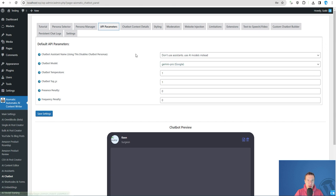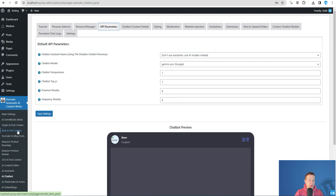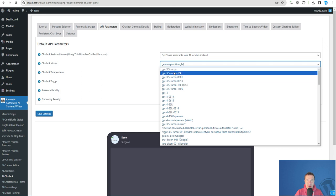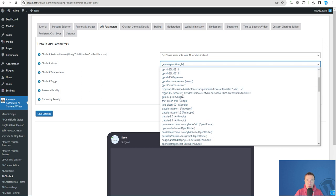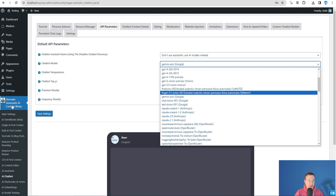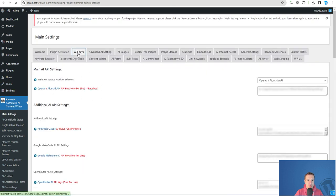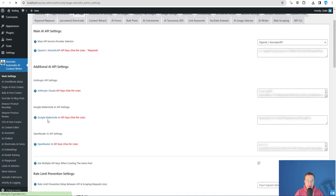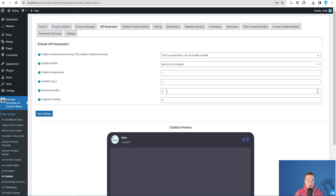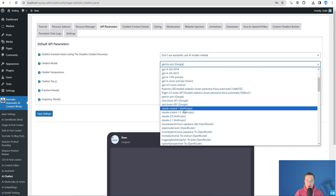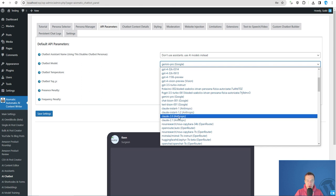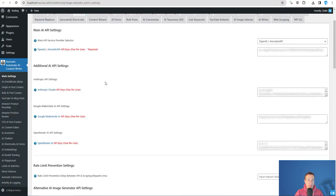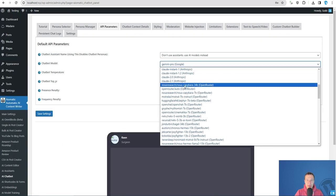If you go, for example, in chatbot, single AI post creator, bulk AI post creator, and many other parts of the plugin, in the model selector, this will be the OpenAI models. This will be the Google models because I have my Google API key added here. This will be the Anthropic Cloud models because I have added the Anthropic Cloud models here.